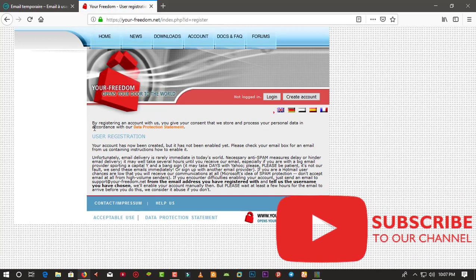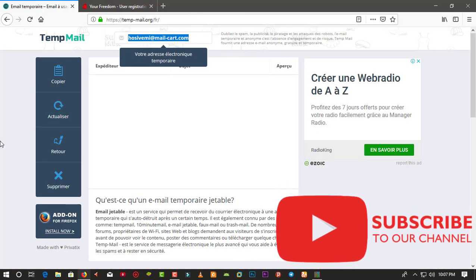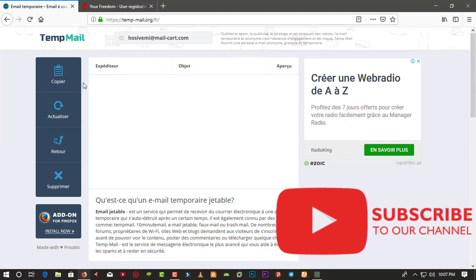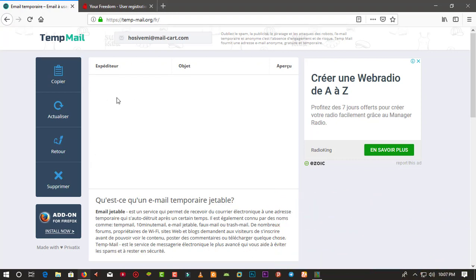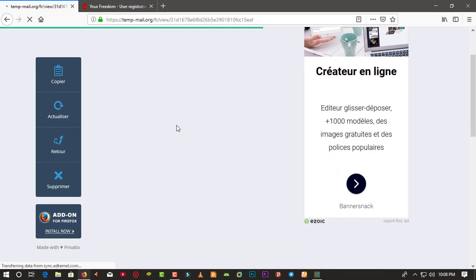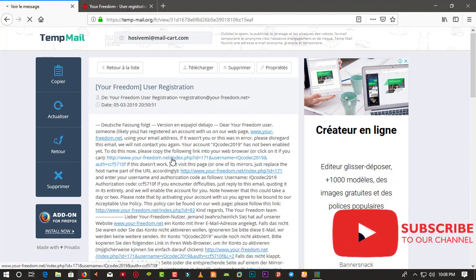By creating an account you give your consent for them to store and process your personal data in accordance with their data protection policy. The account has now been created but not yet activated — a verification email has been sent to your email address. We'll just wait for the verification email to arrive. In a few seconds you can see the email has arrived in our 10mail inbox, with the confirmation link.